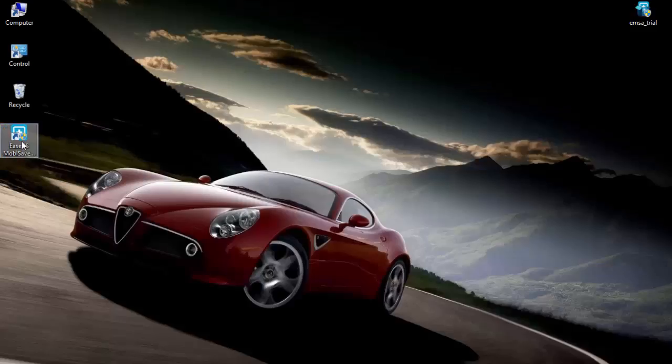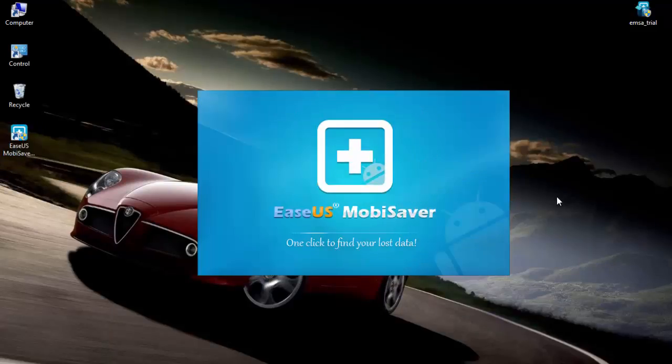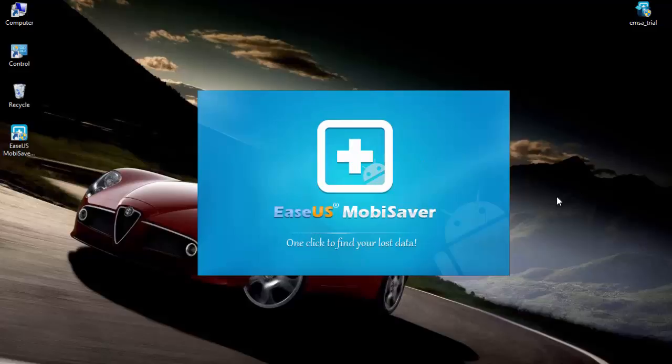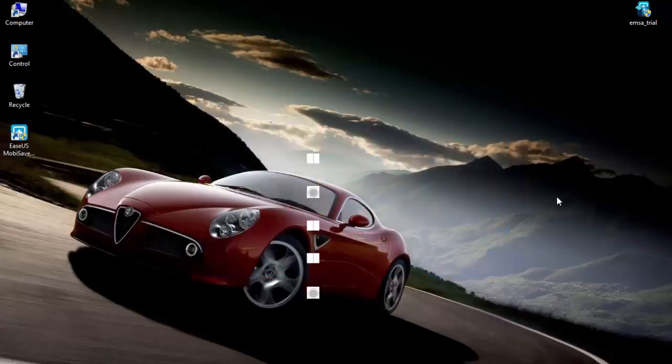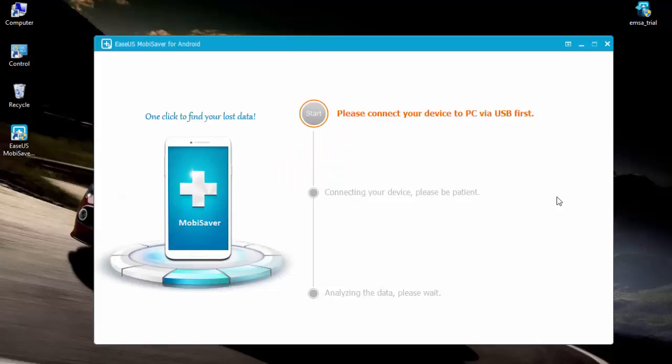Data recovery is not something that's done often. It only comes into play when a user mistakenly deletes or formats his device, which may lead to loss of important files. When there's a major data loss, the ideal thing to do is to seek out reliable data recovery methods that really work.